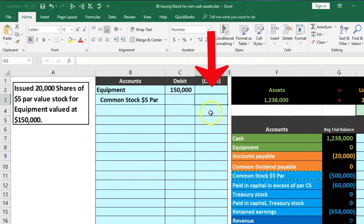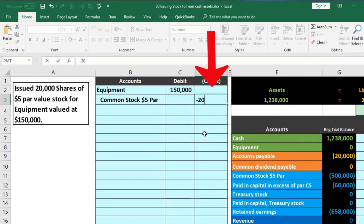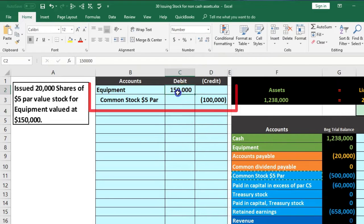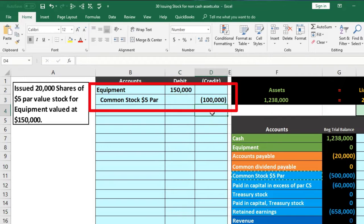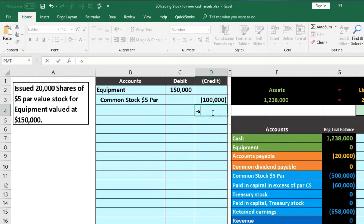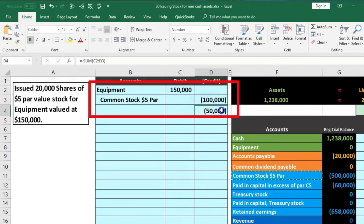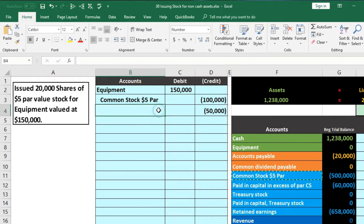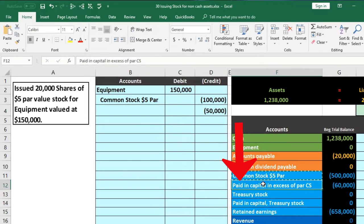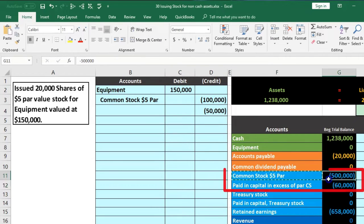I'm going to do that with a calculation — equals negative 20,000 times five — and that'll be negative $100,000. The difference between the $150,000 we got in value for the equipment and the $100,000 is $50,000 — what we need as a credit in order to be in balance. I'm going to do that with our negative sum function — the plug formula — negative SUM, double-click the sum function, highlight the 150 down to the 100, and that gives us negative $50,000. The $100,000 and $50,000 now together equal the $150,000 debit.